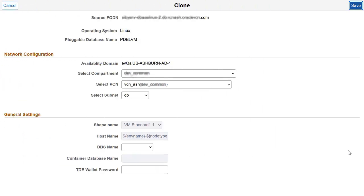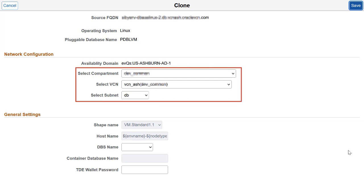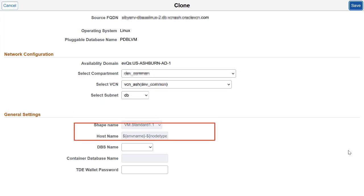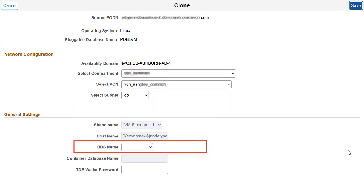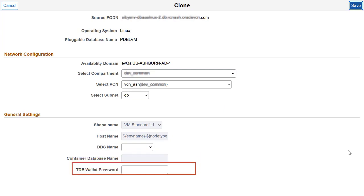You can also clone a PDB to a CDB in another database system using a method called Remote Cloning. All the values are prefilled on the configuration page, but you can select the compartment, VCN, subnet, and database system name. You can also enter the TDE wallet password for the selected database system.